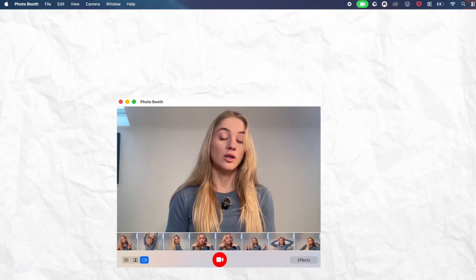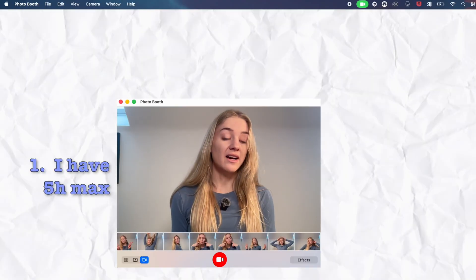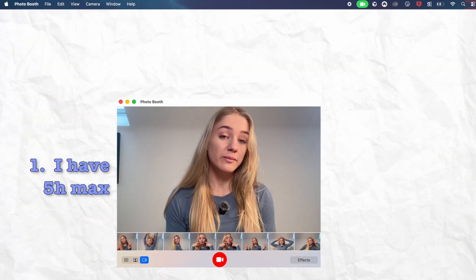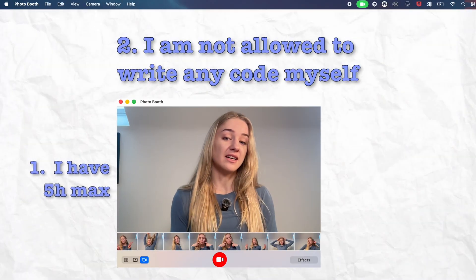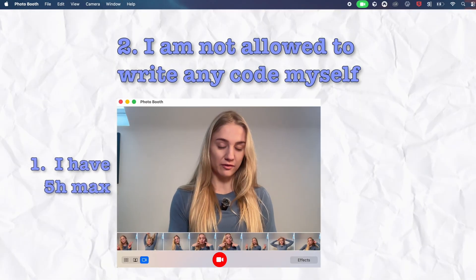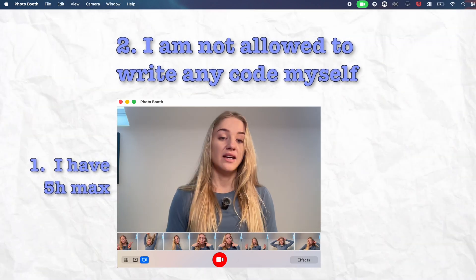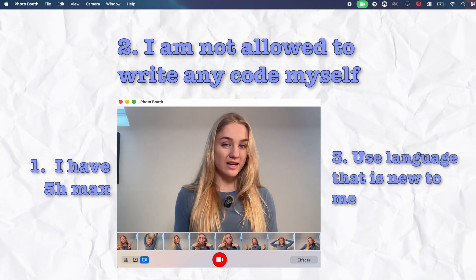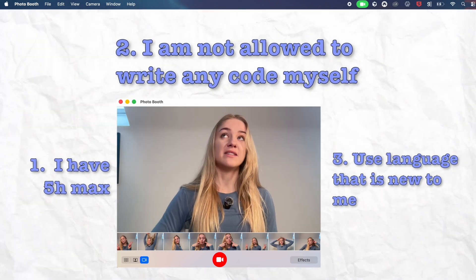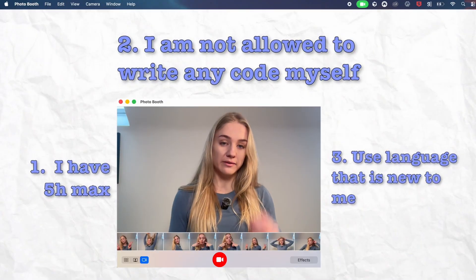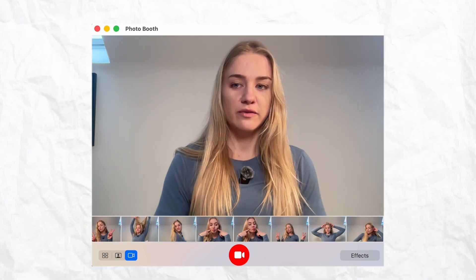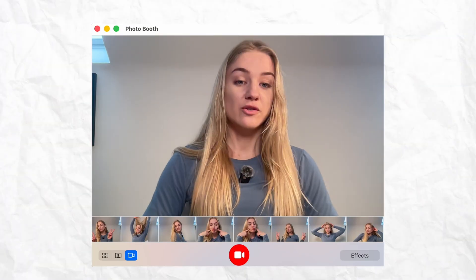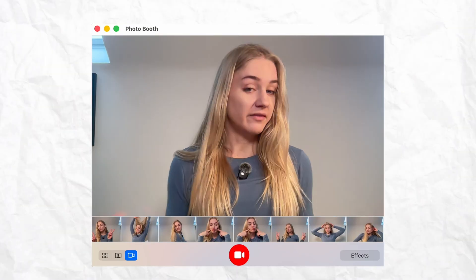But here are the rules. Rule number one: I have five hours, not a single minute more. Number two: I'm not allowed to write a single line of script myself — the AI has to do everything. And rule number three: I have to do this in a language I'm definitely not familiar with. I'm doing a PhD, so I'm familiar with R, but for this project I'm using Swift, which is something I've never used before.